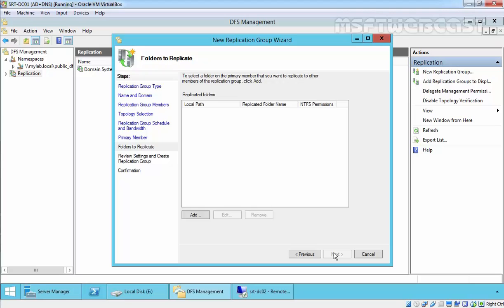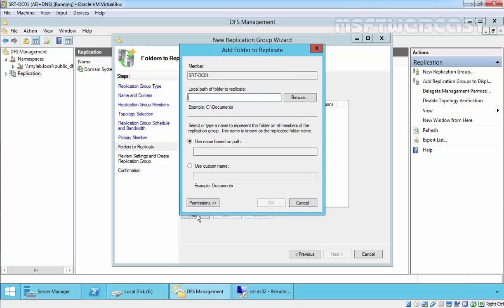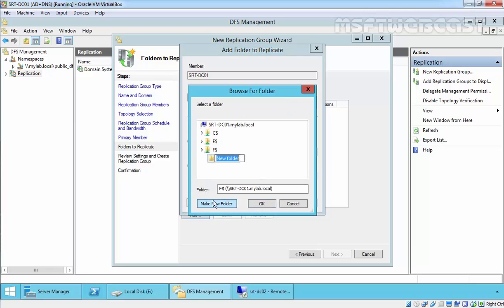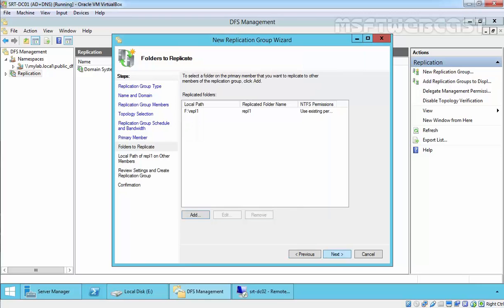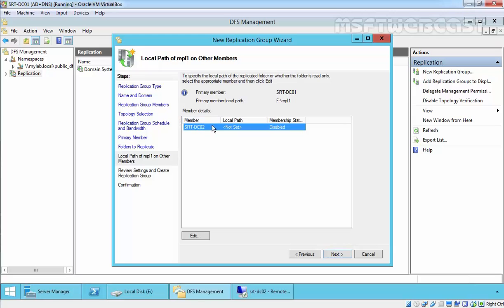In the Folders to Replicate step, we select a folder on the primary member that we want to replicate to other members of the replication group. Click Add and browse the folder you want to replicate. Let's create a new folder and give it the name REPL1. Select a name to represent this folder on all members of the replication group — this is known as the replicated folder name. Click Next.